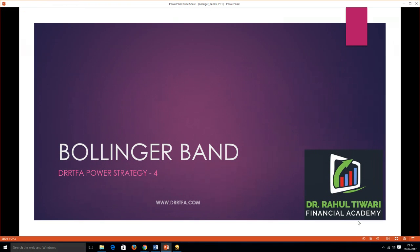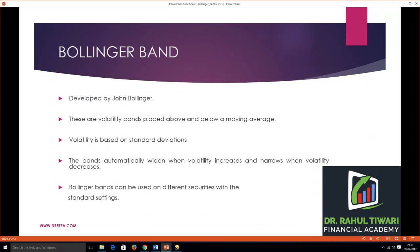Hello everyone, welcome again to our Power Series. Today we're going to discuss Power Strategy Four, which is Bollinger Bands. If you want to know more about us and what we do, please visit our website at www.trrtfa.com. Let's continue with Power Strategy Four — Bollinger Bands.